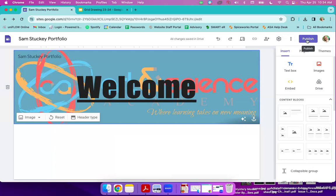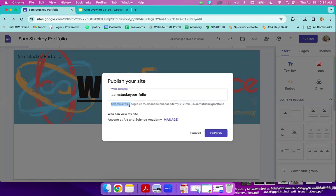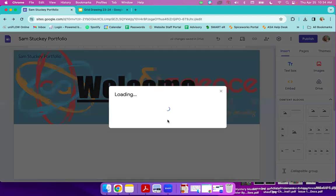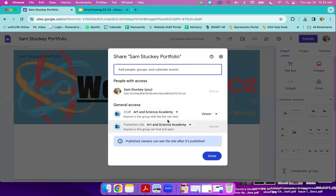Okay. You will click publish. And your web address, you are just going to leave this. Okay. You're not going to change that. So this is going to be what my link is going to be after I publish this. This is where people will go. So who can view my site? We are going to click manage. Okay. Here, it'll say you. You're the owner.